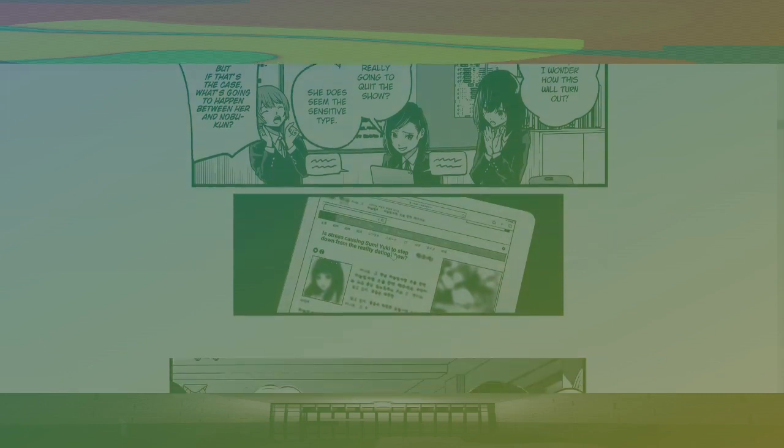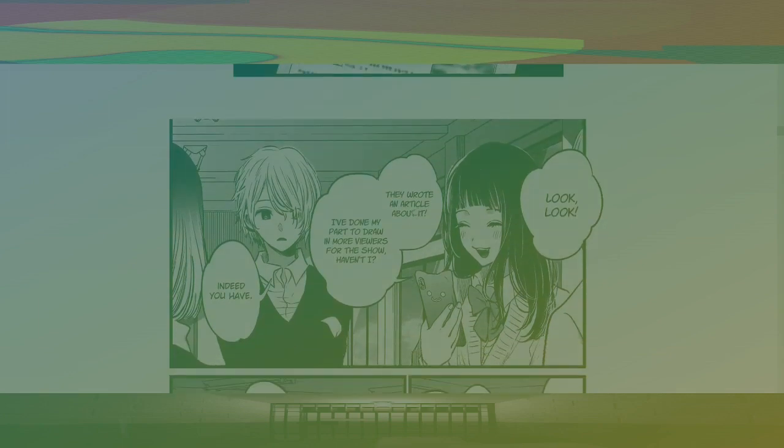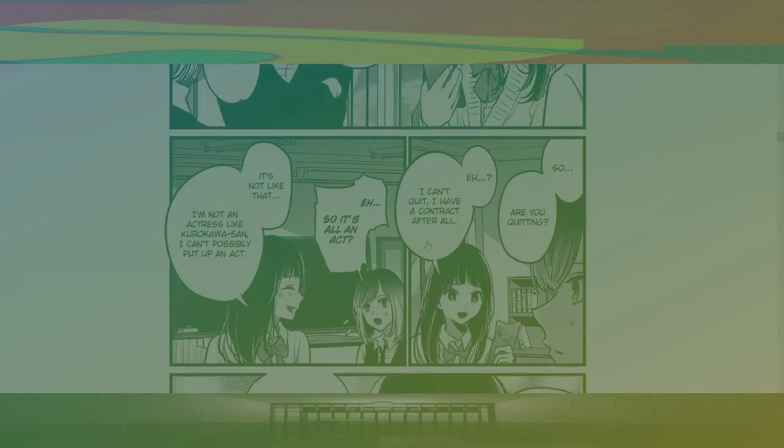Is stress causing Sumi Yuki to step down from the reality dating show? Look, look. They wrote an article about it. I've done my part to draw in more viewers for the show, haven't I? Indeed, you have. The mischievous cat. So are you quitting? Eh? I can't quit.